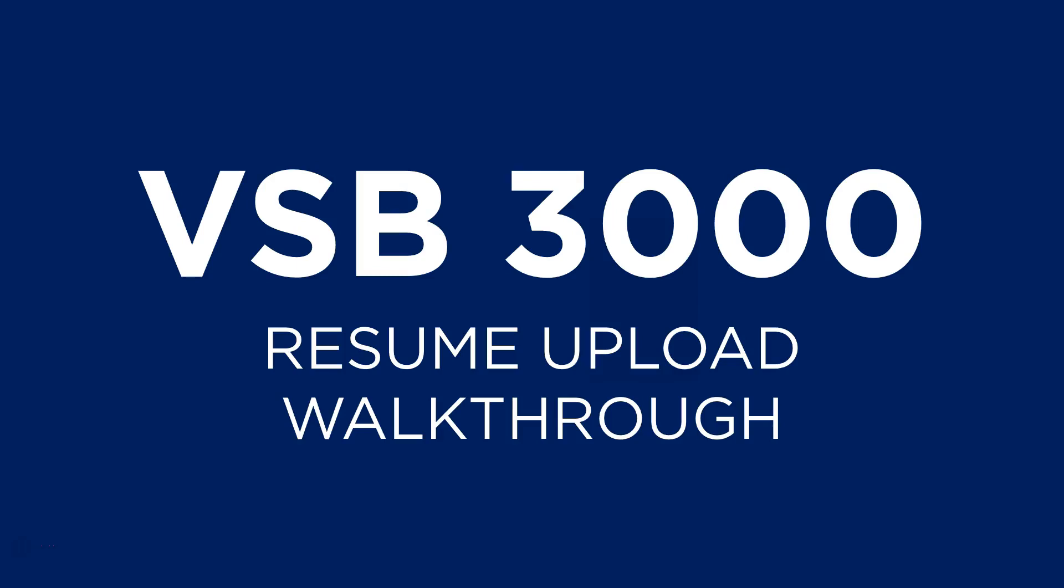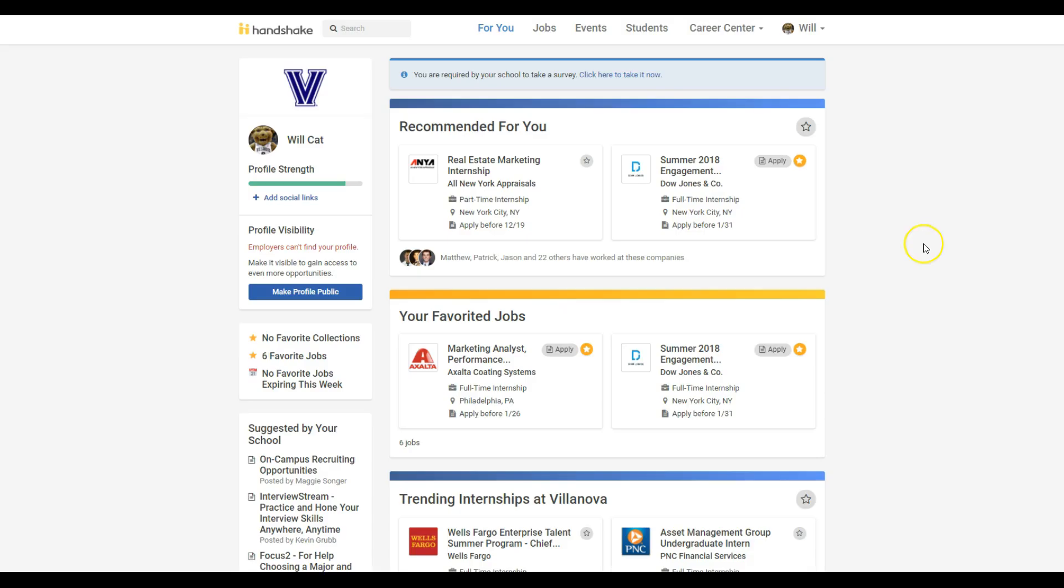Welcome to the walkthrough for uploading your resume to Handshake. Please follow the steps carefully to ensure that your resume will be included in the VSB3000 resume book given to judges of the case competition.